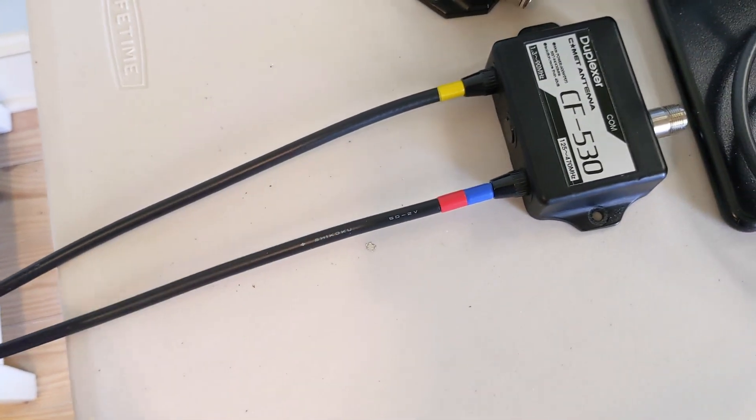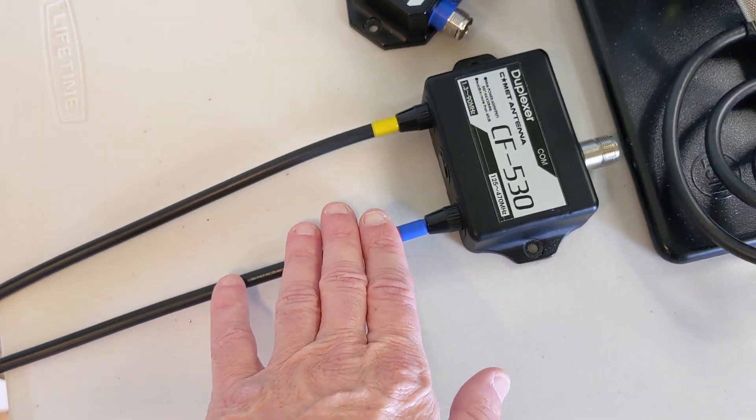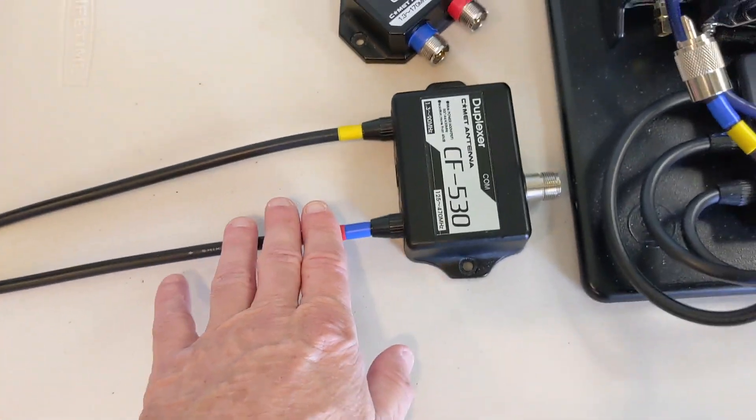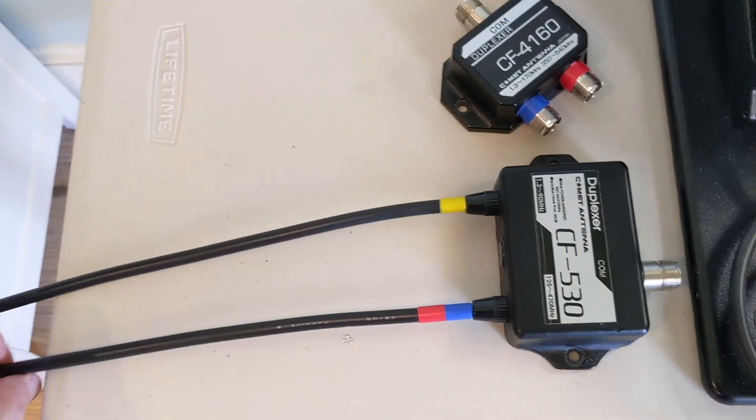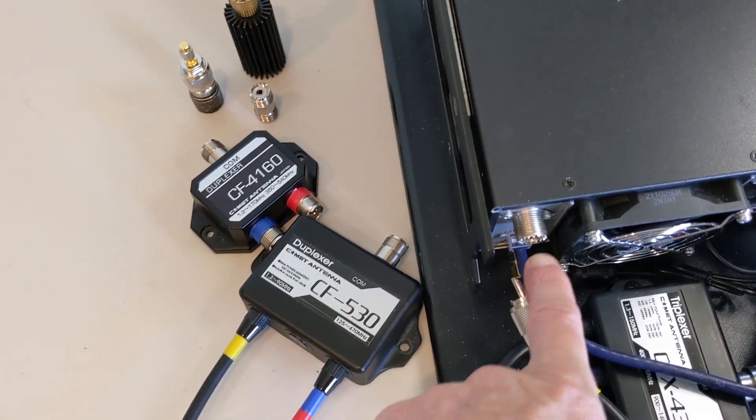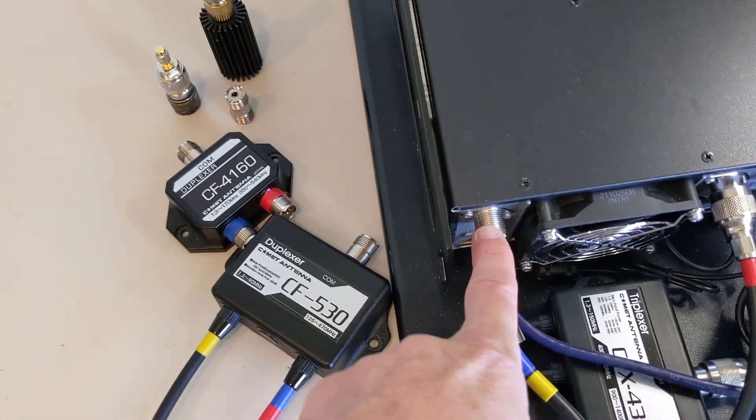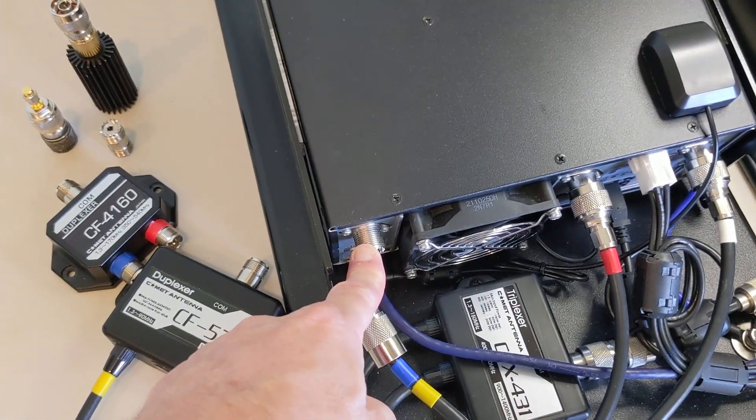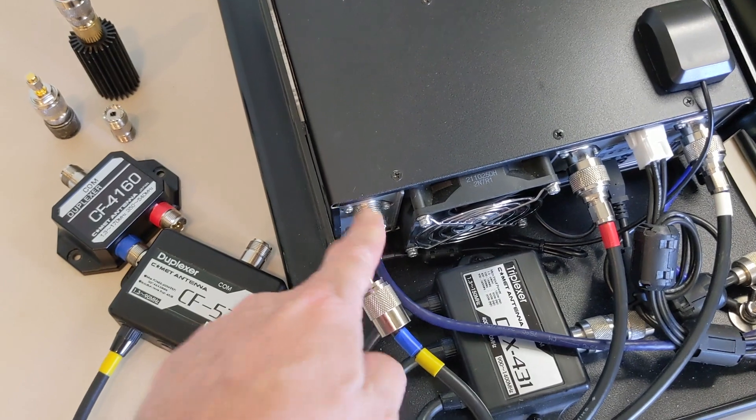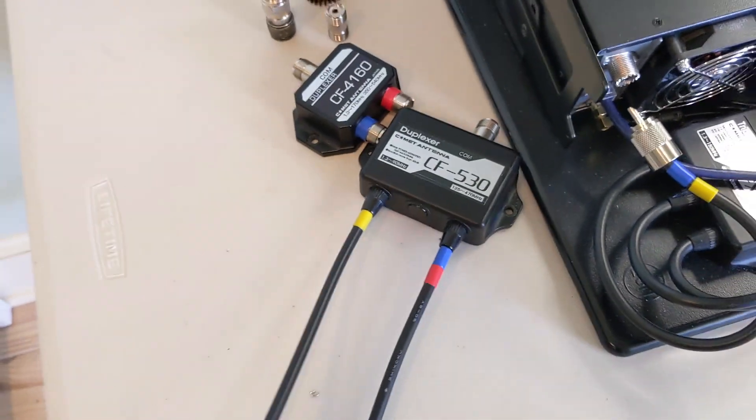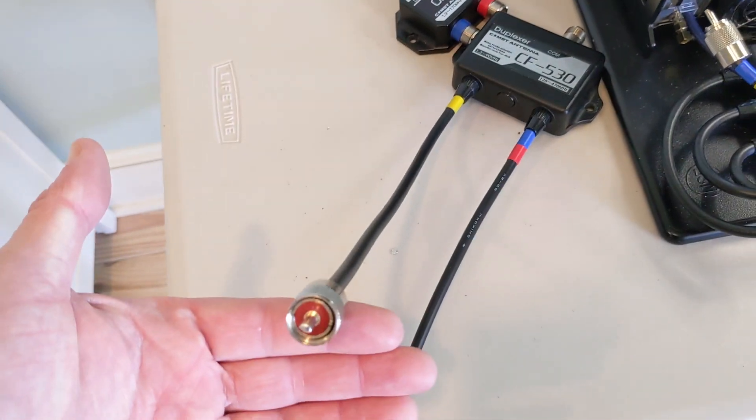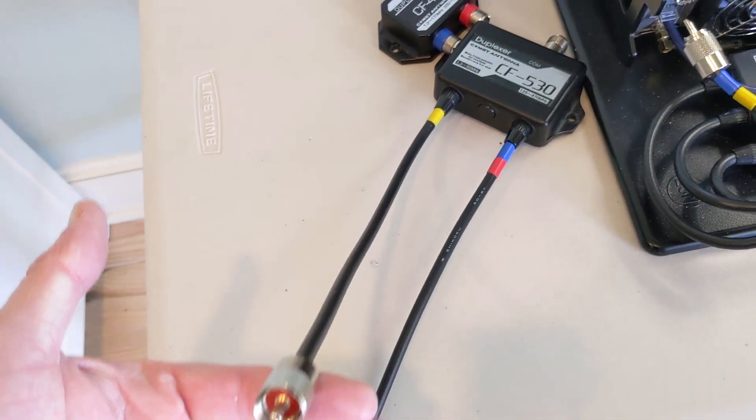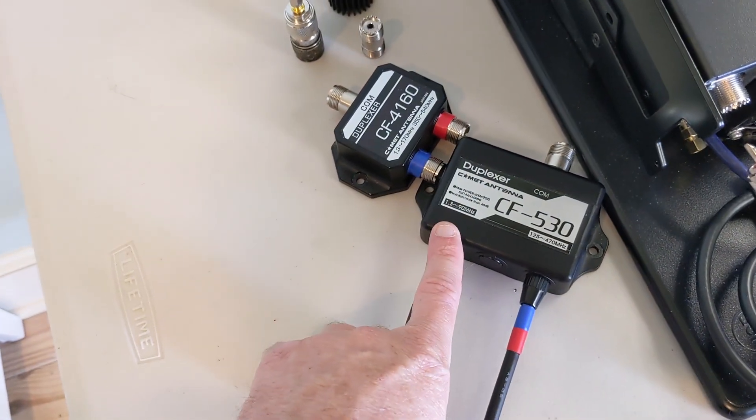You take the port from the triplexer, plug it into the common of the CS-530. Then you take your VHF, which is now VHF—don't worry about UHF because we're not dealing with that signal but it'll still pass it. Run it around, plug it back into the VHF port on the 9700.